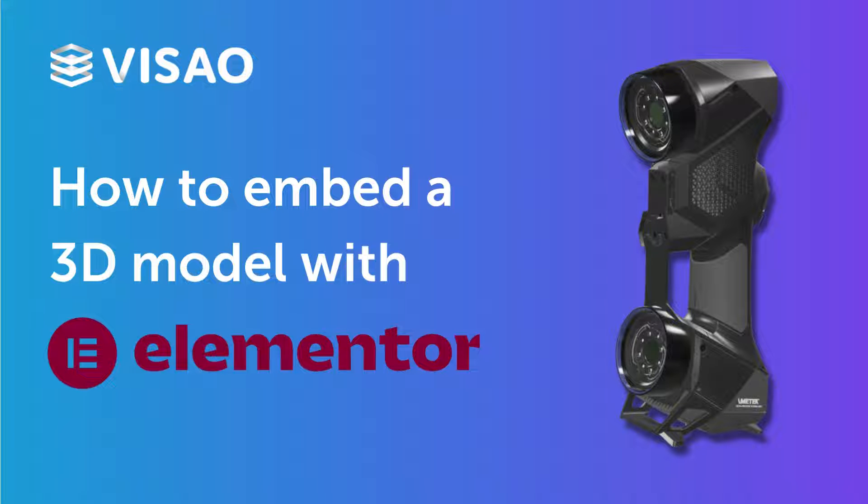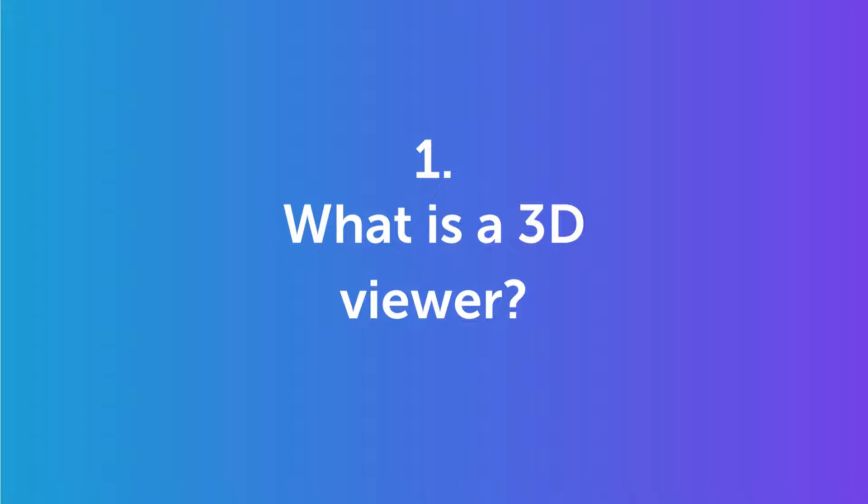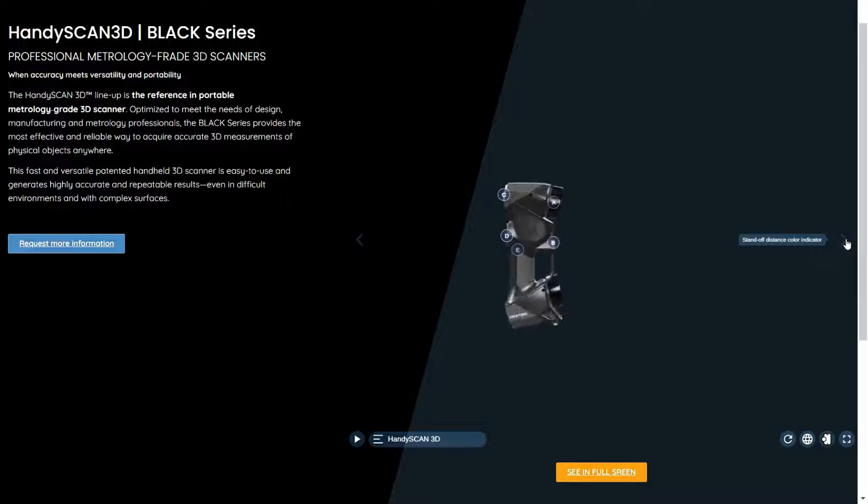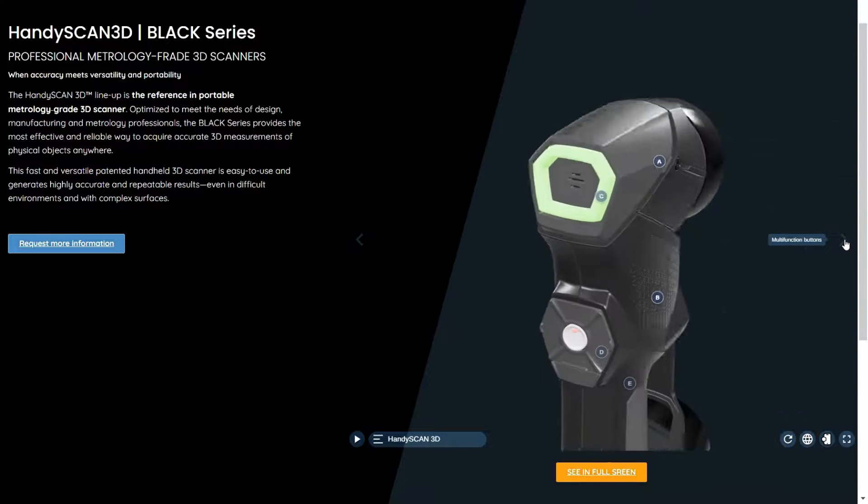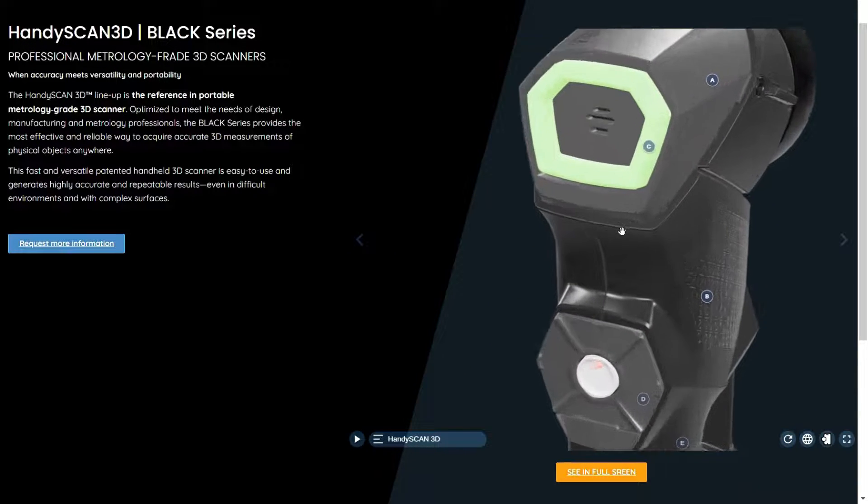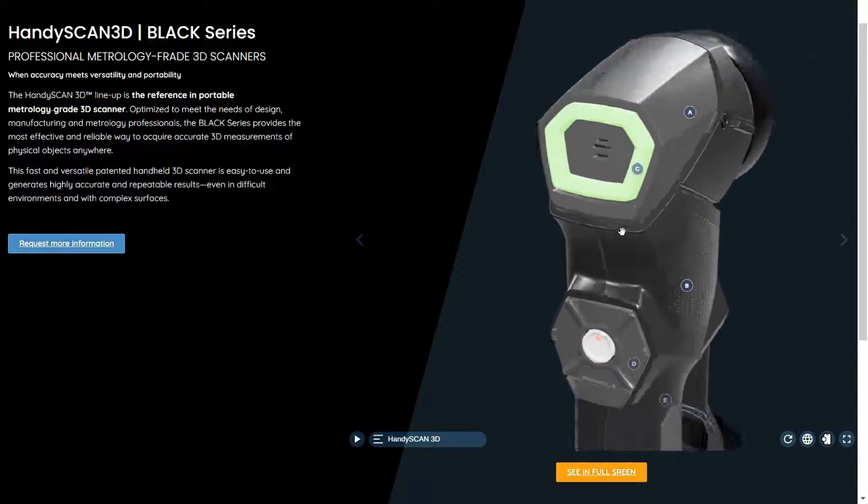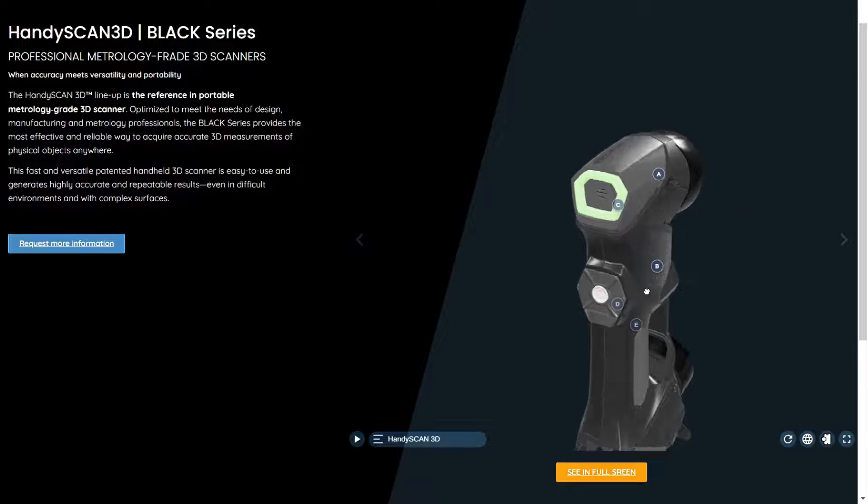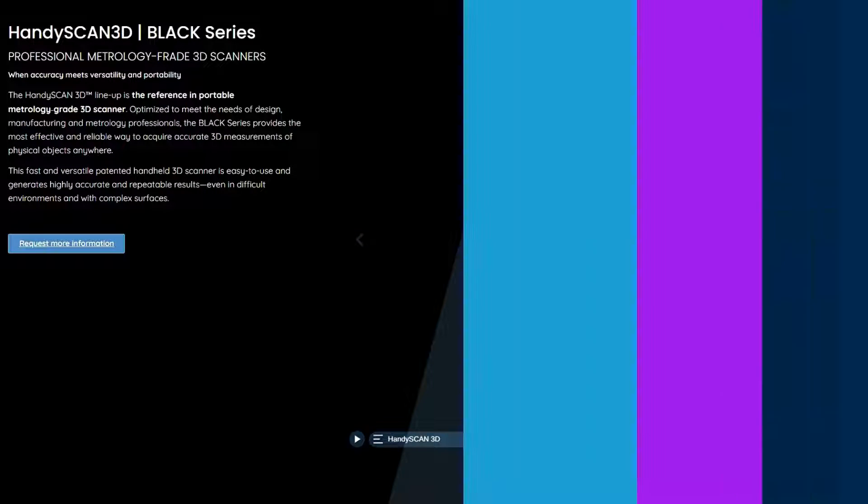Before we jump into the process, let's quickly understand what a 3D model viewer is. It's a tool that allows your website visitors to interact with products in a virtual space, providing a dynamic and immersive experience.